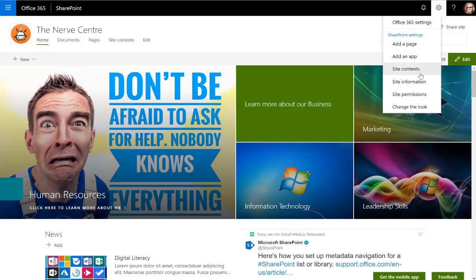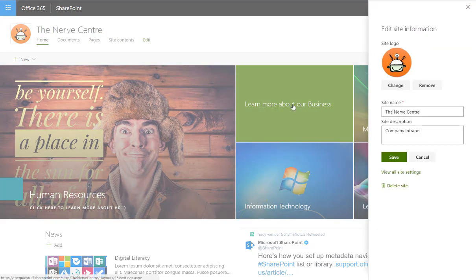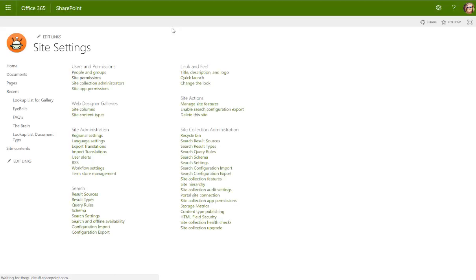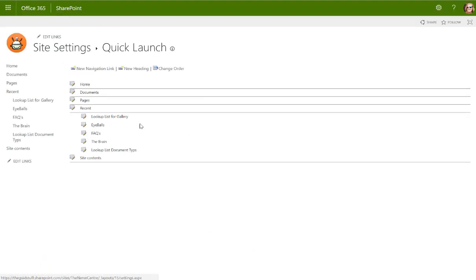So I'm going to go to site information and then I'm going to go to view all site settings. In view all site settings, you've got something called the quick launch. So this is just normally easier for me to plan it here than right on the page, but you can add it right there on the page as well.